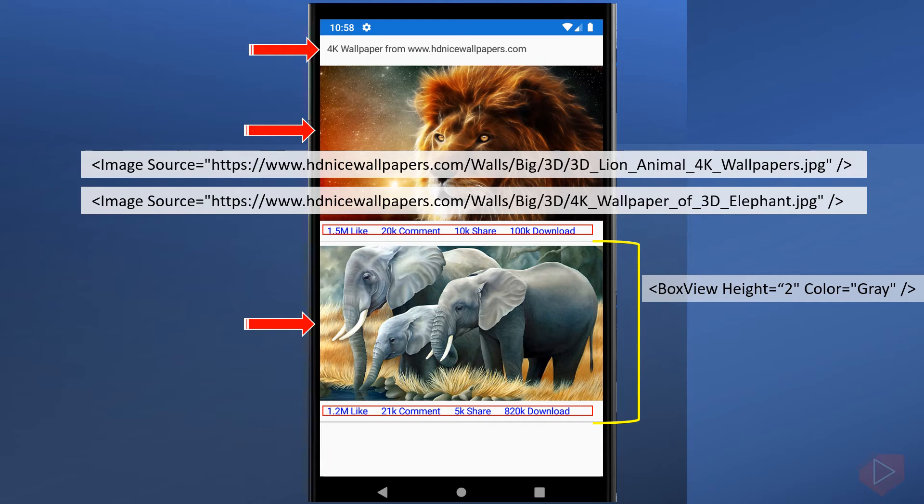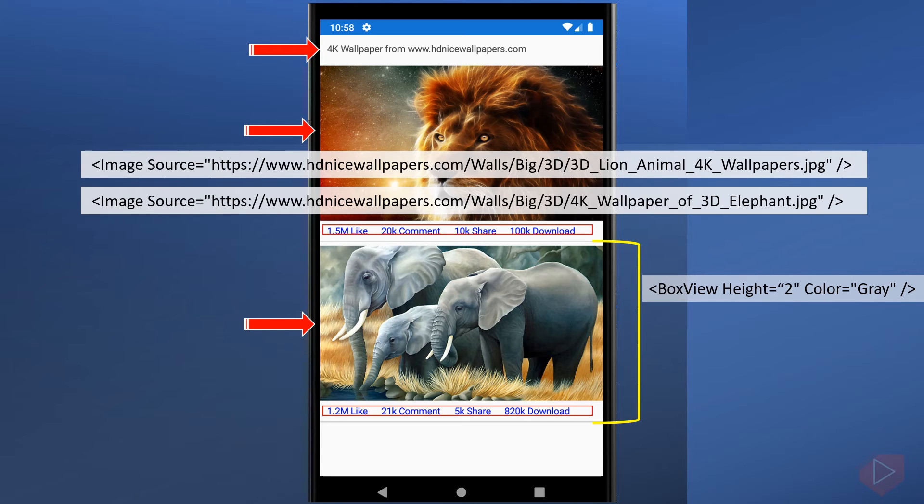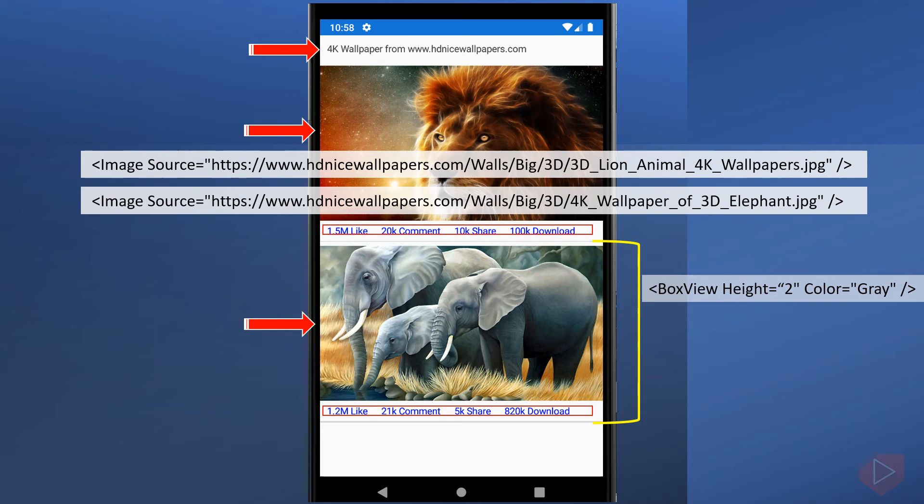The value I provided to the source is a URI or Uniform Resource Identifier. To view the image, your PC or mobile phone must be connected to the internet. I will be discussing in detail how to display and manipulate an image from different types of sources in a separate video lesson.